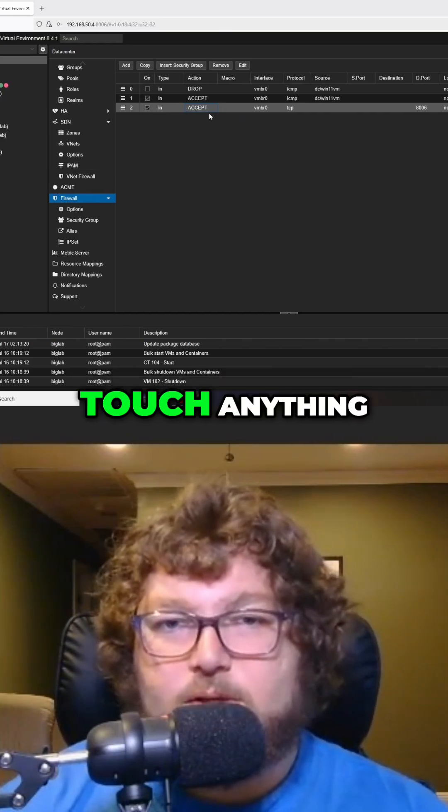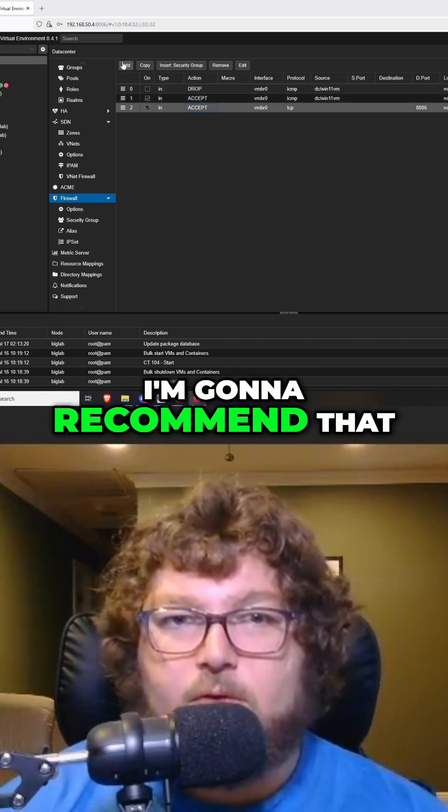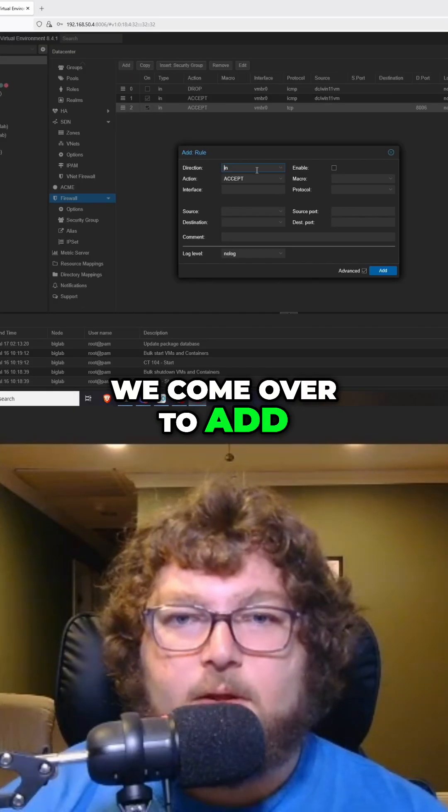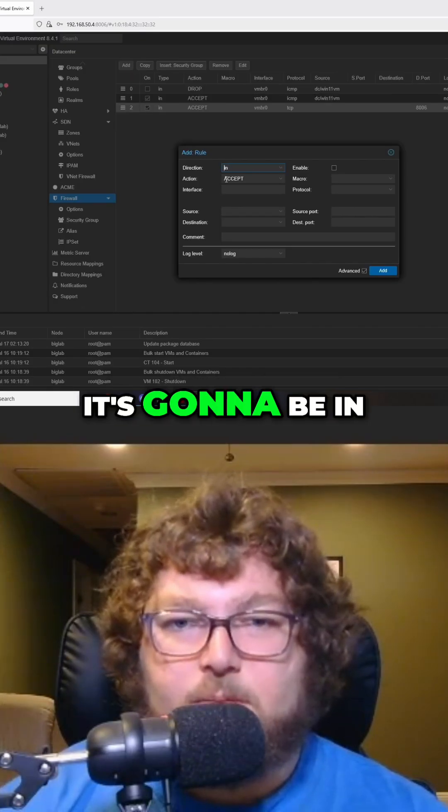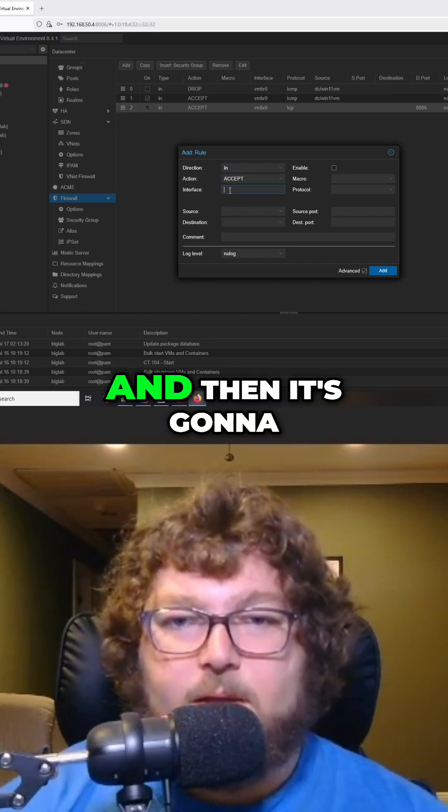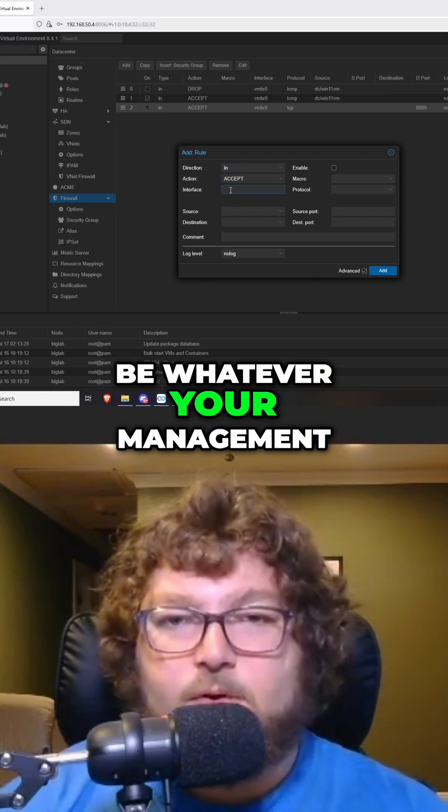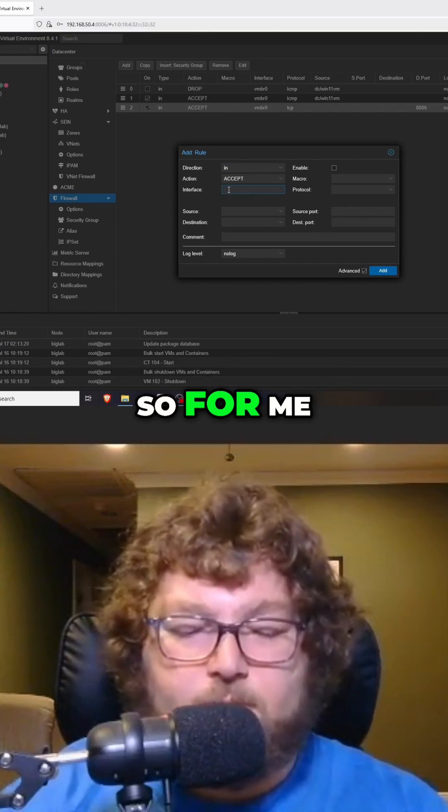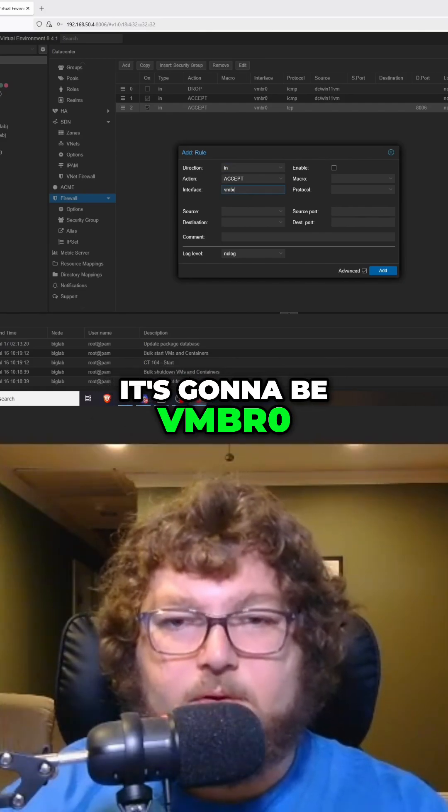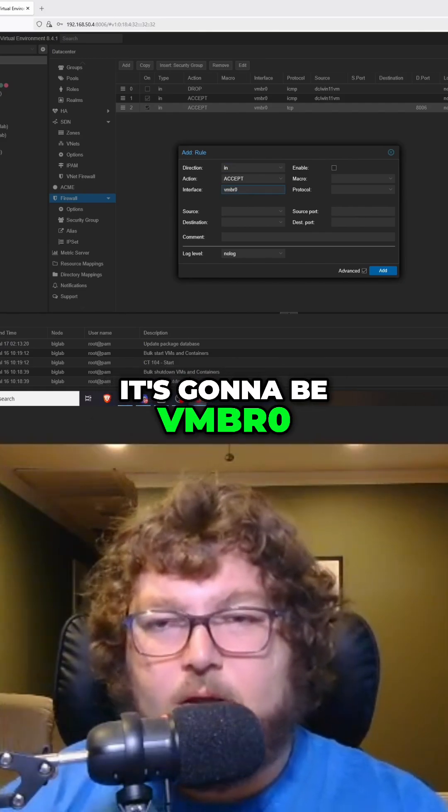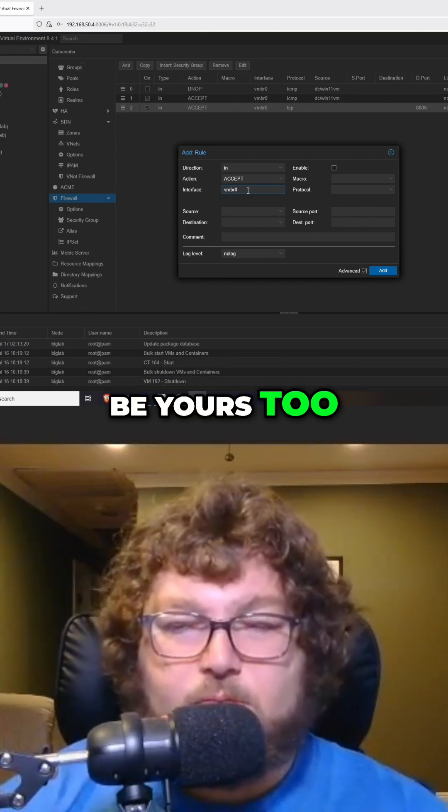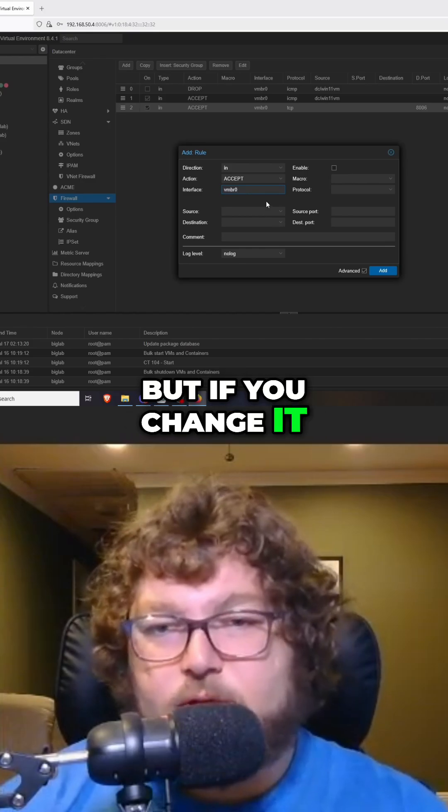So before we even touch anything, I'm going to recommend that we come over to add. It's going to be in, and then it's going to be whatever your management interface is going to be. So for me it's going to be vmbr0. Most likely it's going to be yours too, but if you changed it you'll know.